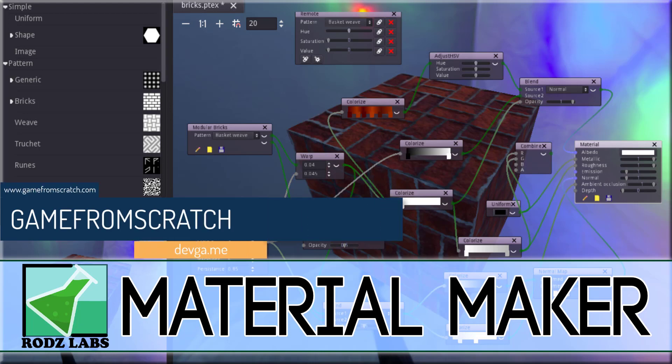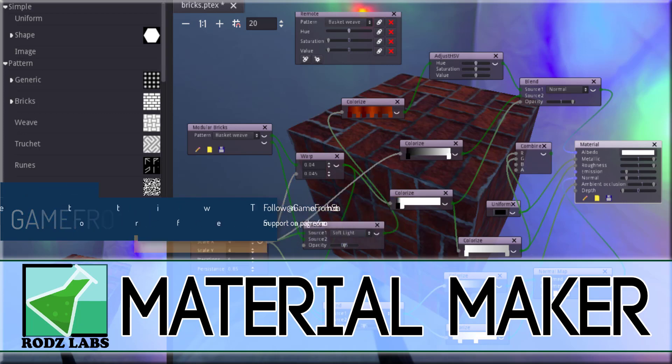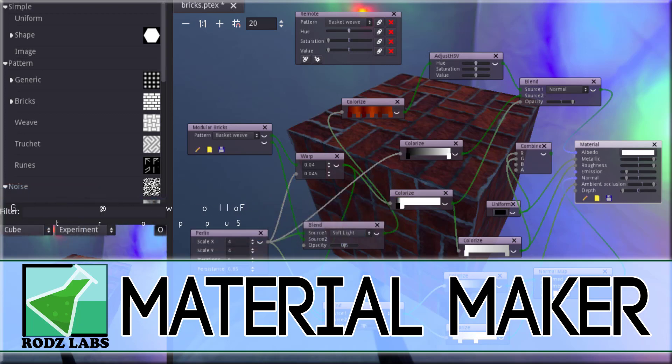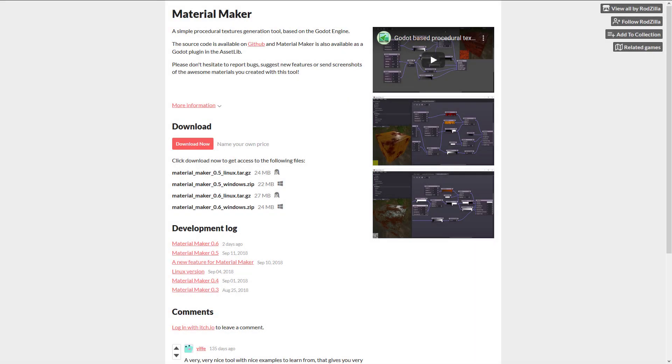It is called Material Maker. Now, before we get too far into this, apologize if I sound weird, still fighting with a cold. What we're looking at today is Material Maker. It is a procedural texture generation tool that is actually built using the Godot game engine, and it's actually available as an add-in for Godot, but we're going to be looking at the standalone version today.